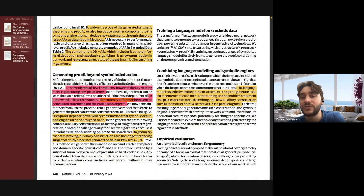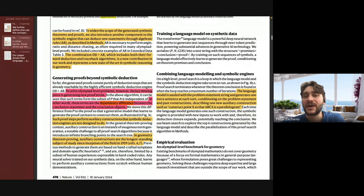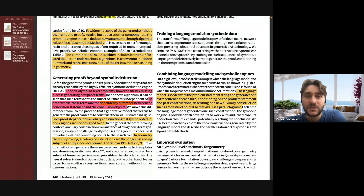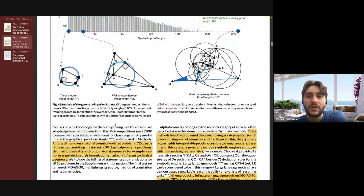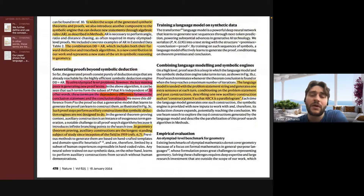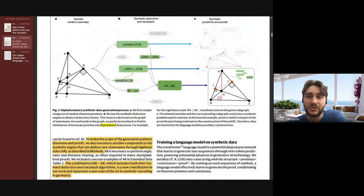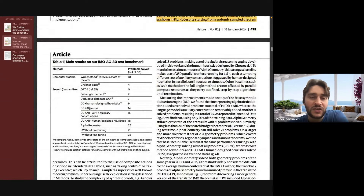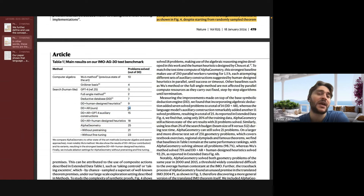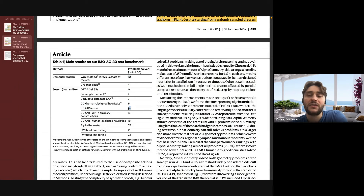They created 100 million examples of proofs by doing uniform sampling across the premises available, but only 9 million of them had auxiliary terms. Of those 9 million, very few had more than one auxiliary term. This shows that most of these proofs don't require an additional exogenous term to solve. You can see that in the results — one of their methods, DD plus AR (their deduction engine), is able to solve 14 of the 30 questions without adding any auxiliary constructions.